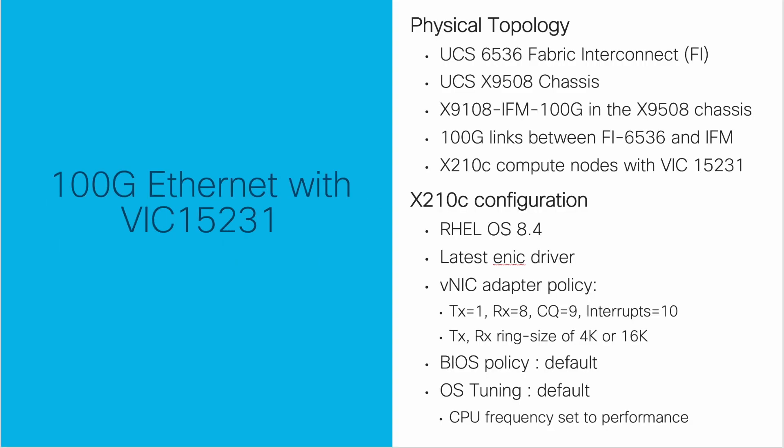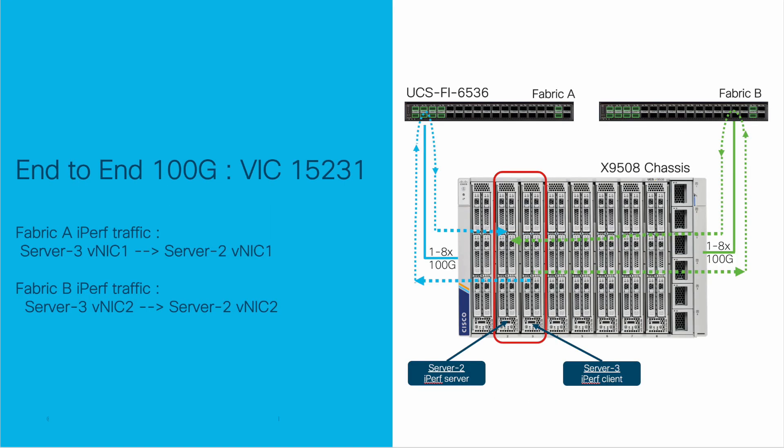Here are the configuration details including the X-Series hardware and operating system. With this 5th gen UCS fabric setup, the X9508 chassis with a 100GB IFM is connected to a UCS 6536 fabric interconnect via multiple 100GB links.